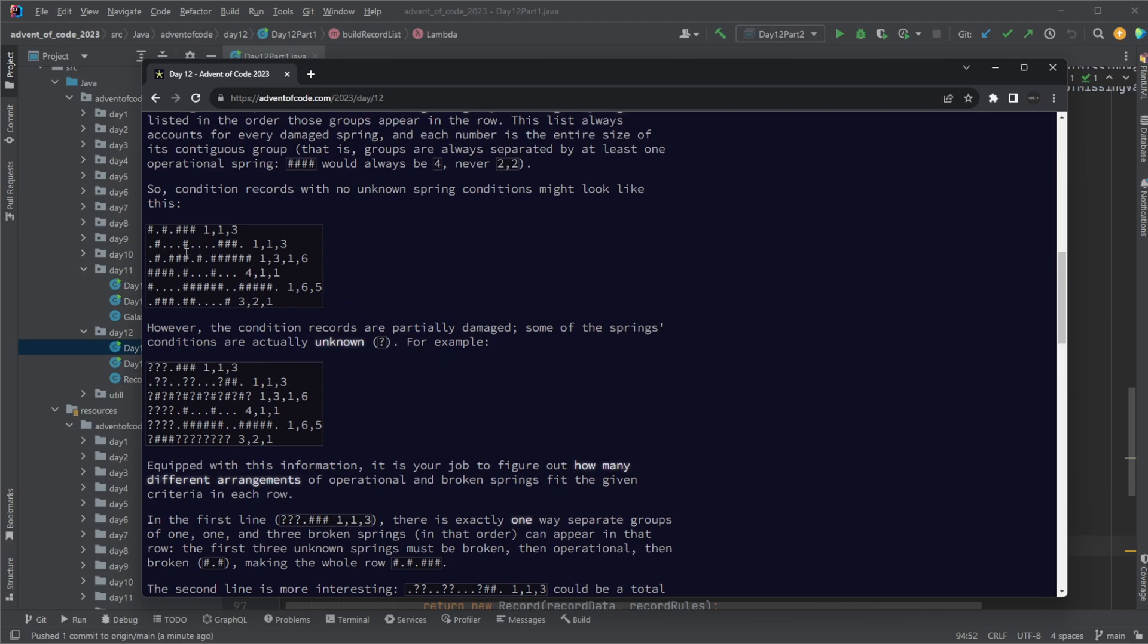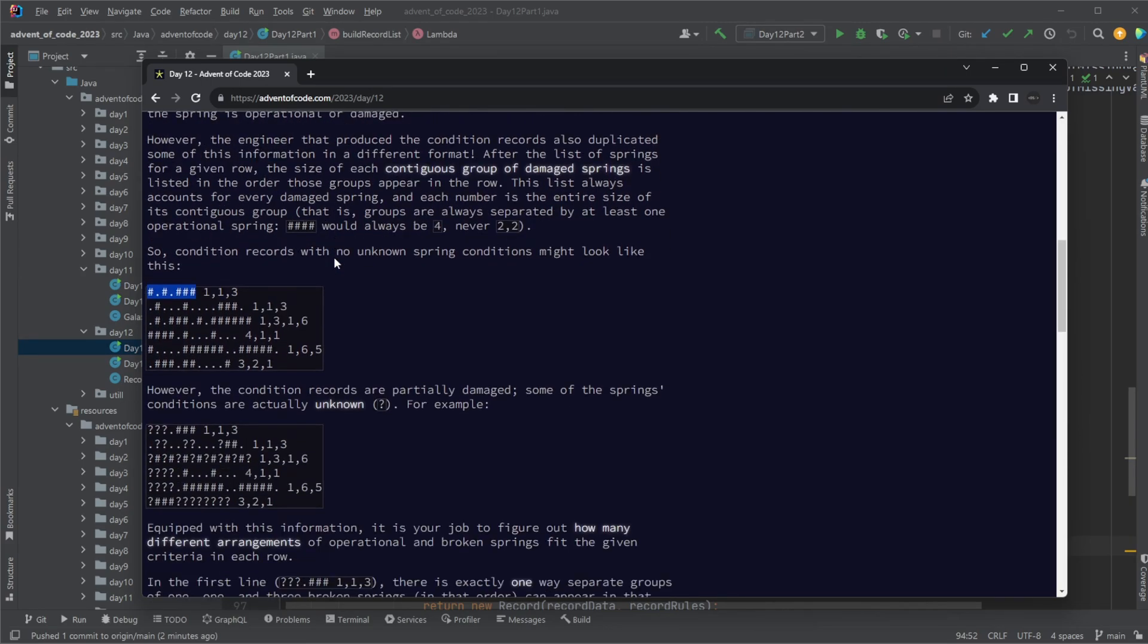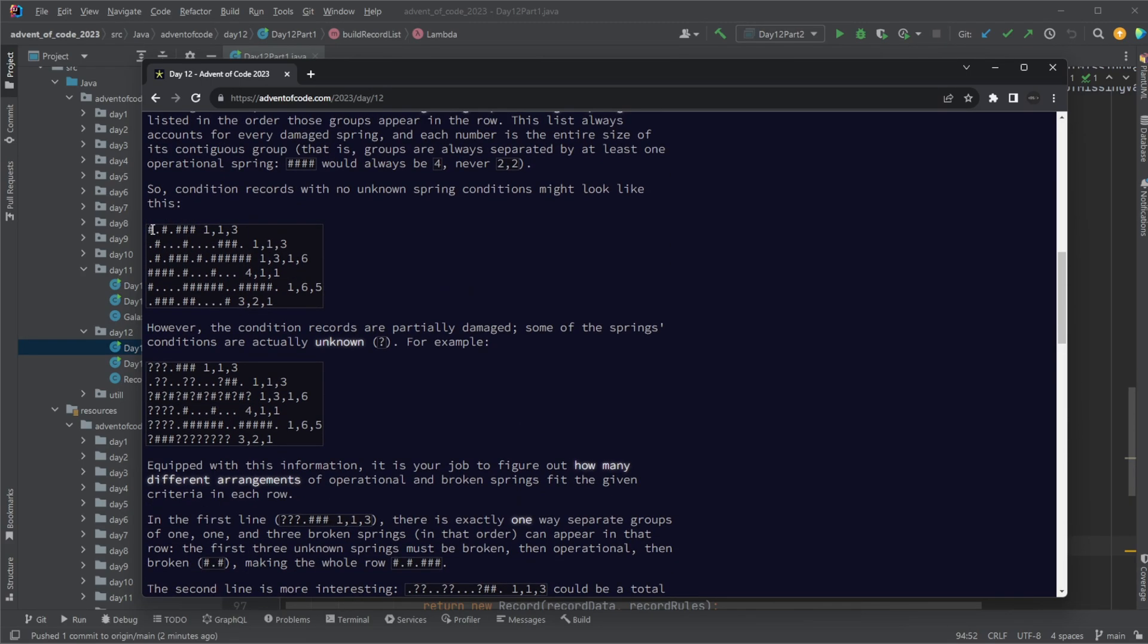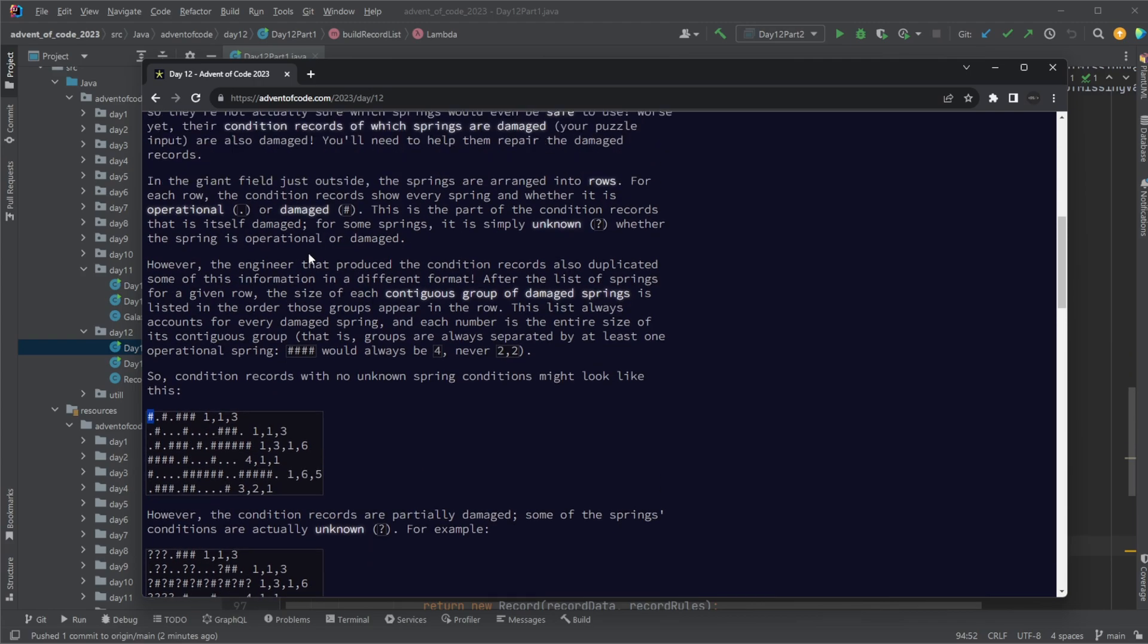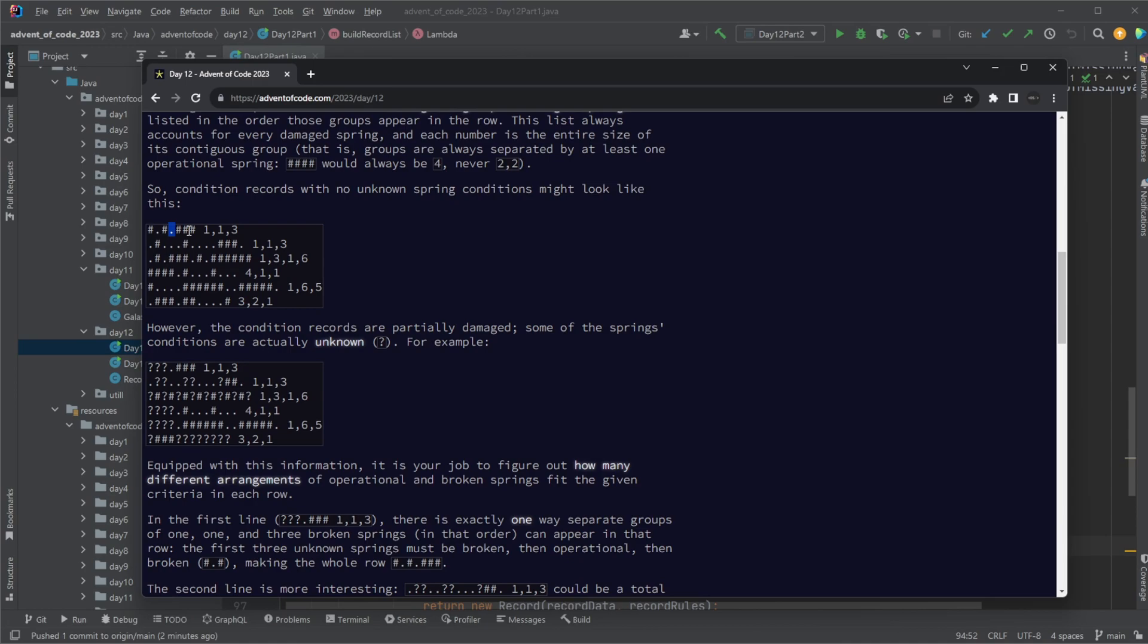The exercise is that we have some kind of input where we have some information about lava springs, hashtags and dots. Hashtag is that broken spring and there needs to be a dot between each of the hashtags, so at least one dot between the hashtags. And this is then an example of how it could look.